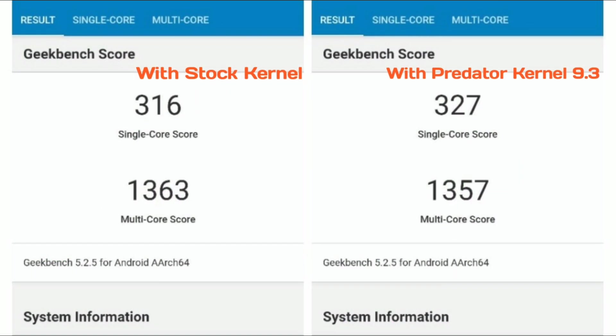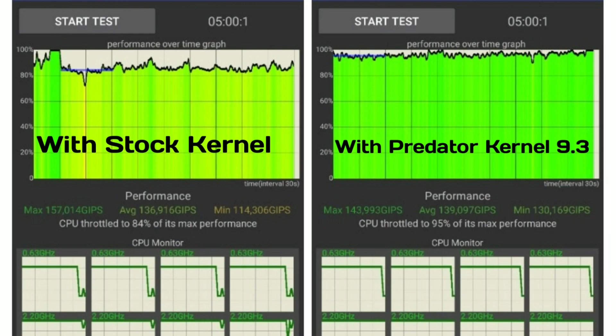The benchmark results are quite good with the stock kernel. The single core score is lower than the Predator kernel, while the multi core score is higher than the Predator Storm Breaker kernel, although it is not a huge difference. In the CPU throttling test, the obvious winner is the Predator Storm Breaker kernel, keeping 95% of its max performance compared to 84% for the stock kernel.